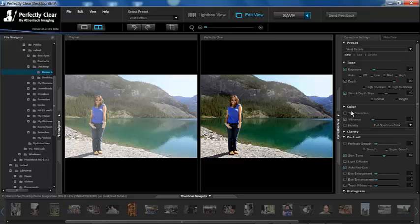The corrections are the same in both products and you can see them here. It is really easy to use and when you create a preset it is automatically shared with Perfectly Clear Lab.